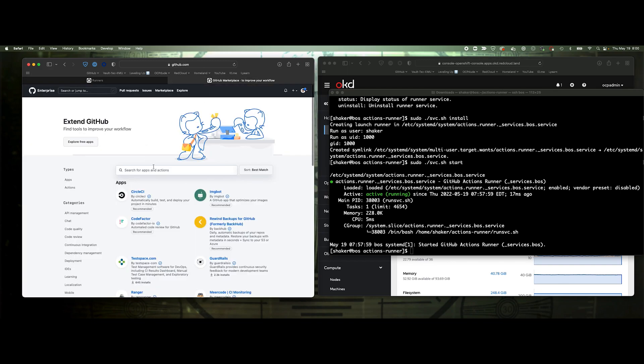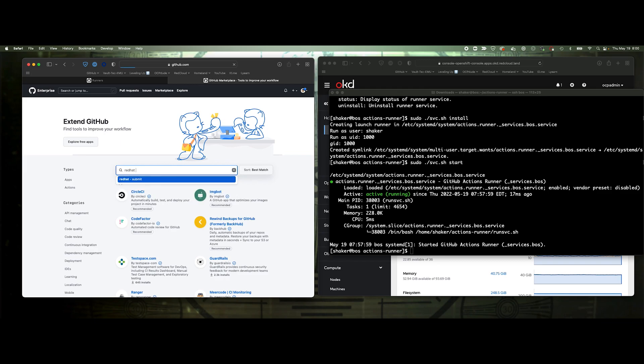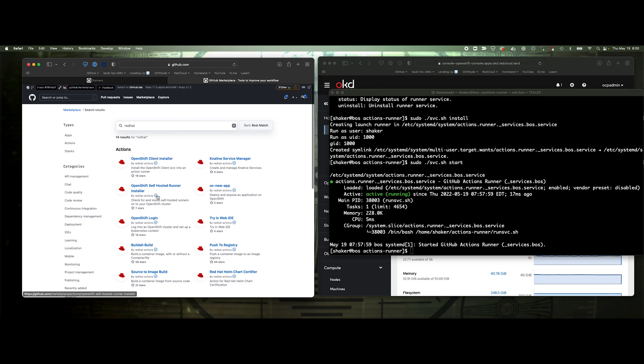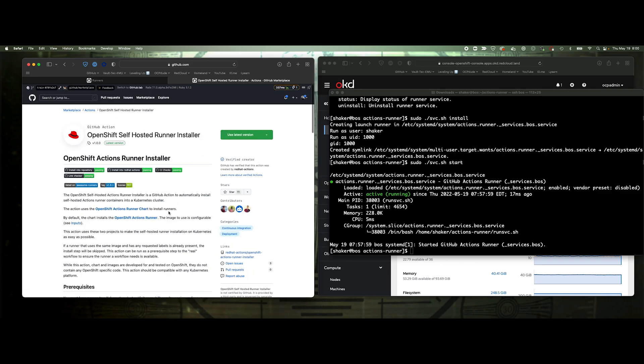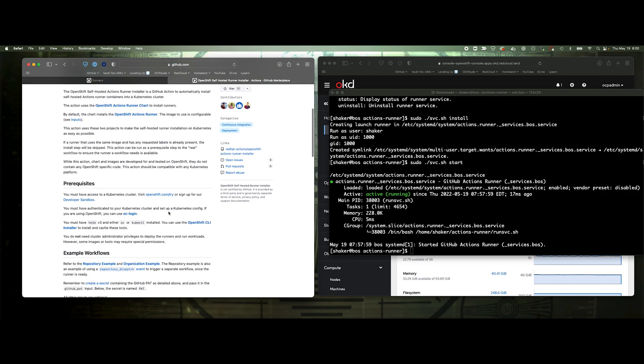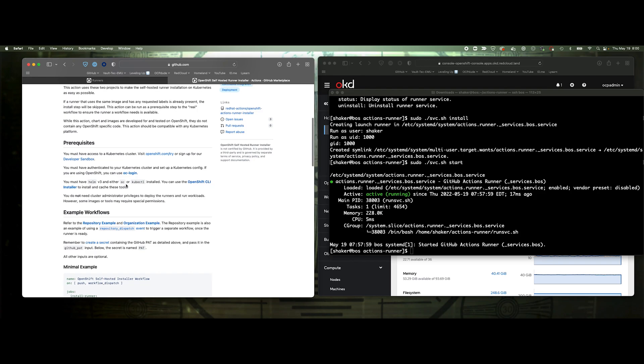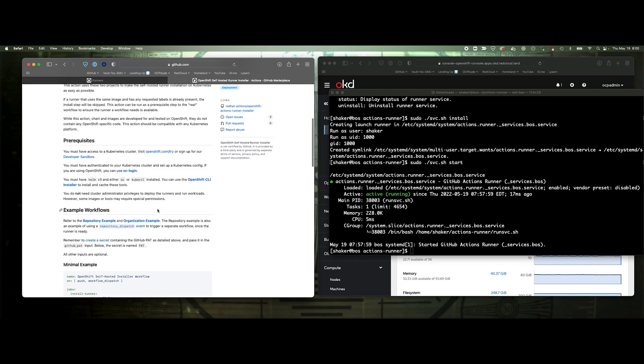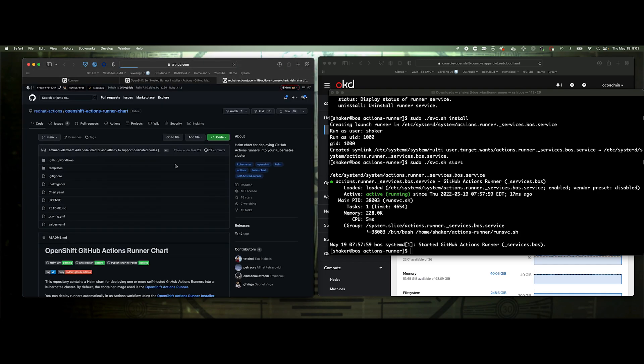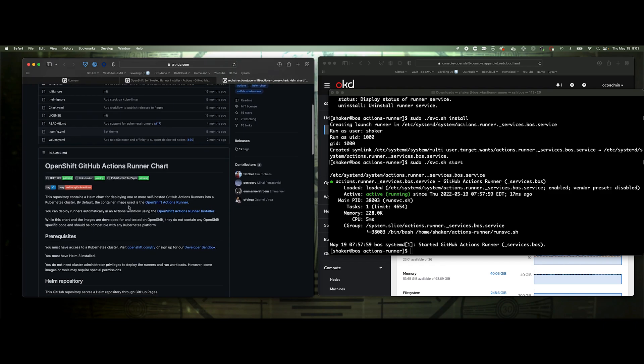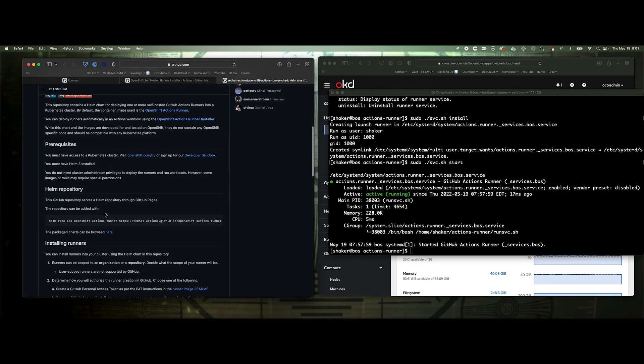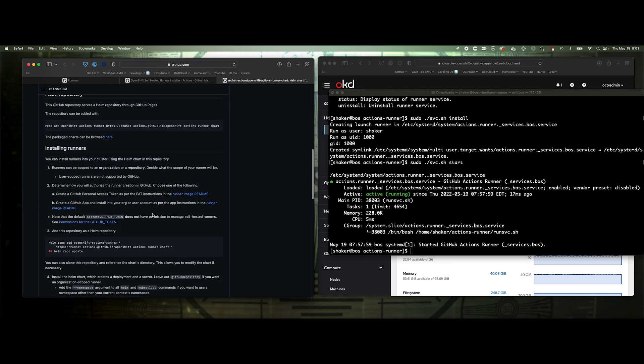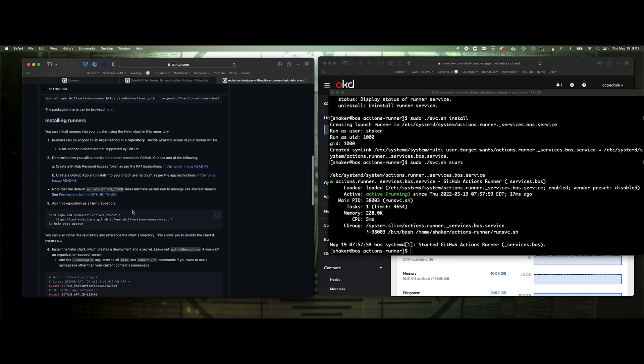Let's go to the marketplace here. We'll do a search for Red Hat. These are verified actions. You see here this OpenShift self-hosted runner installer, that's the one we're looking for. If we scroll down a little bit, you can see that we do require helm, OC and kubectl. Those have been installed on my host here. So pull that up. Here's our chart.